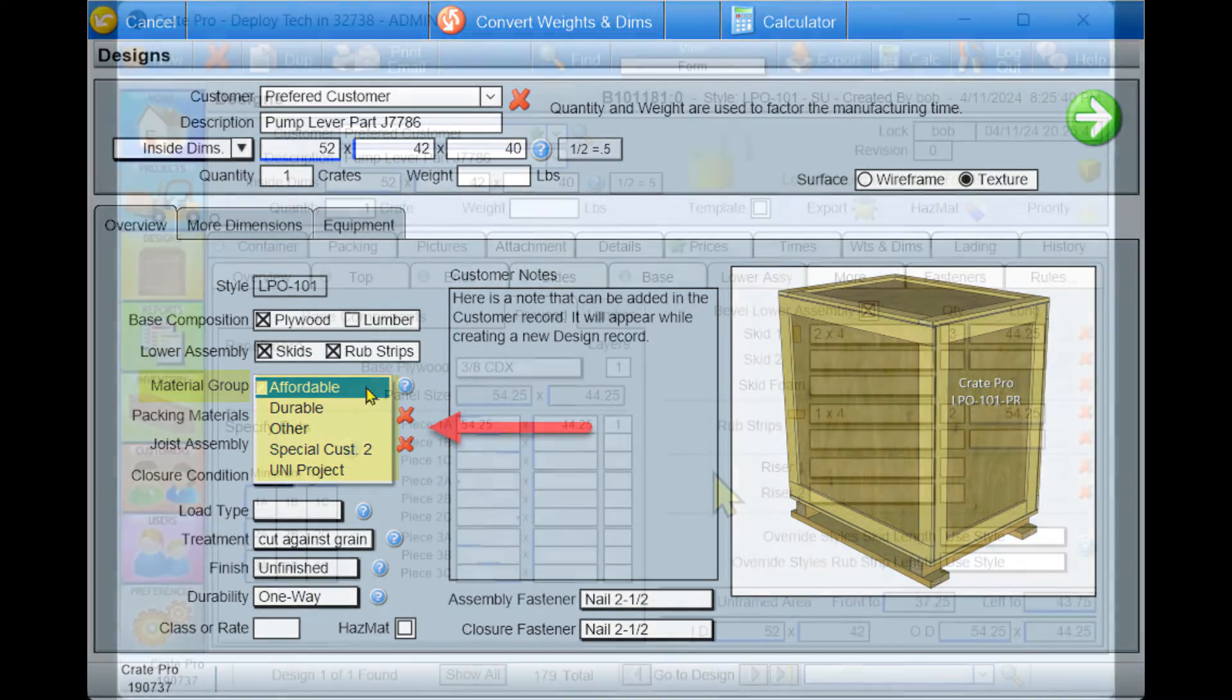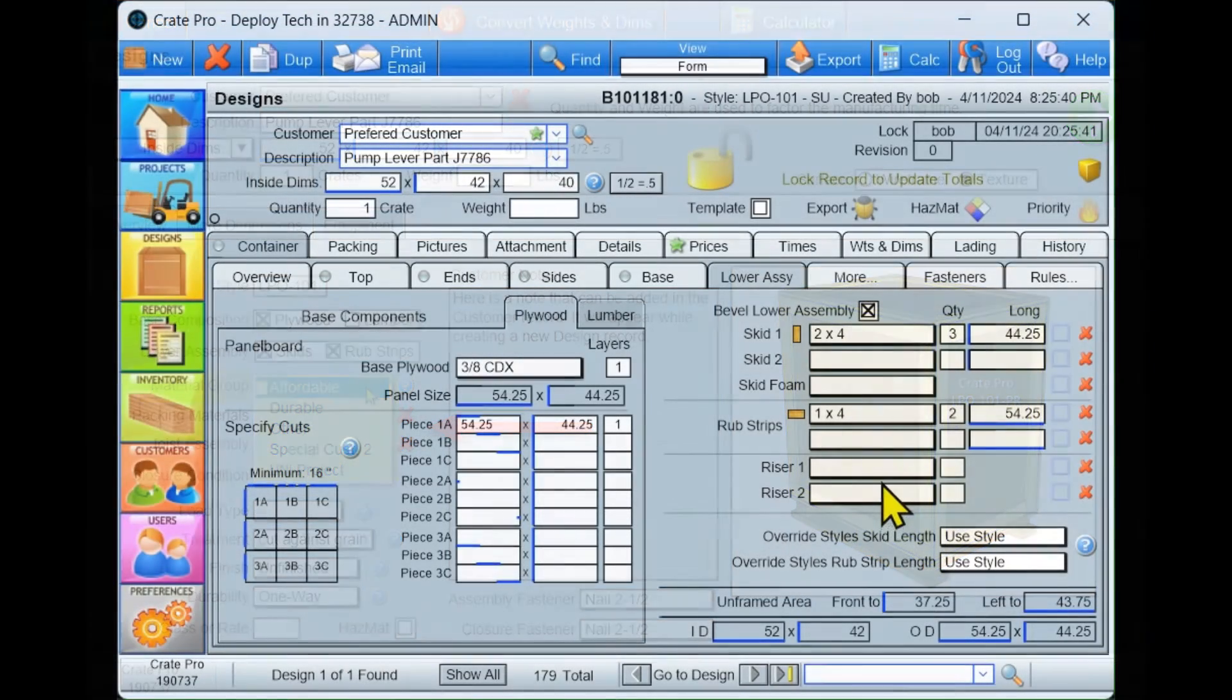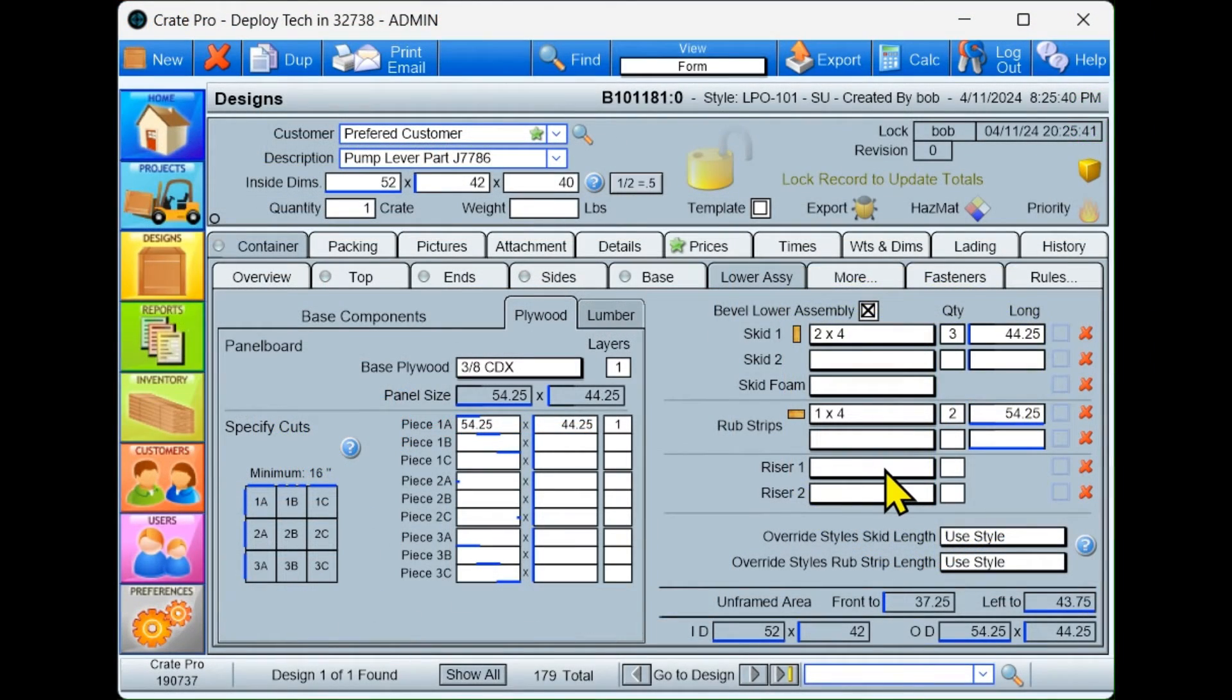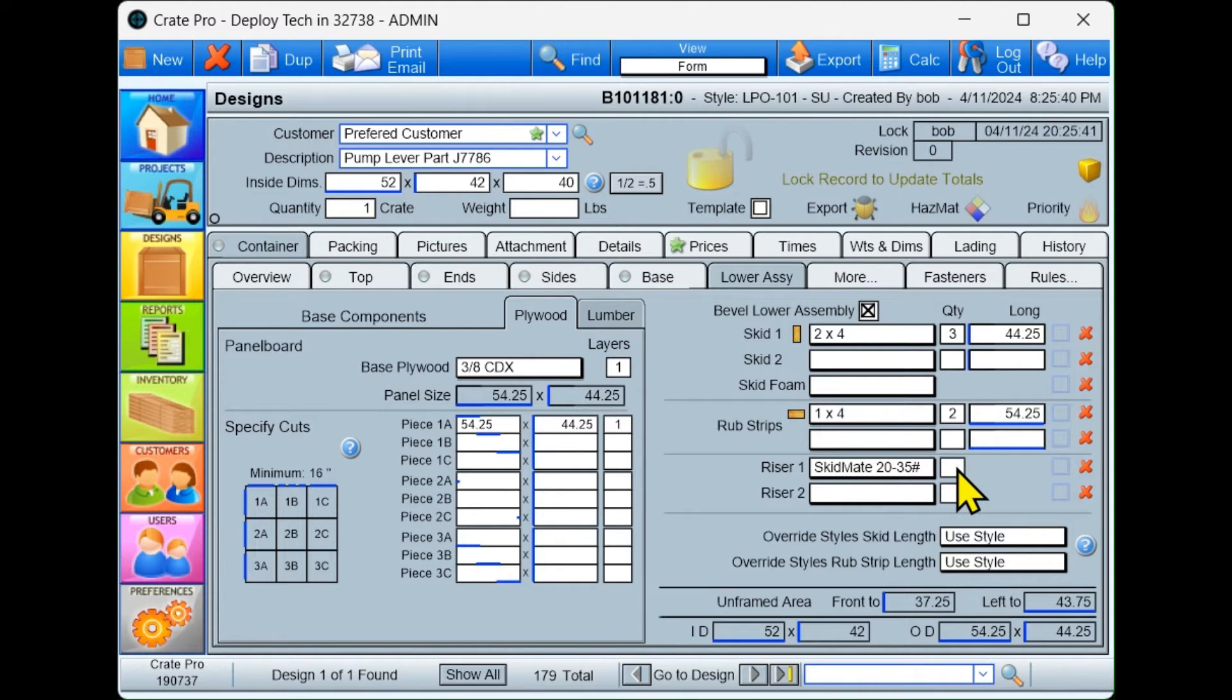Once you select Go, it will take 5 to 10 seconds for Crate Pro 6 to generate your design based on your preference settings.